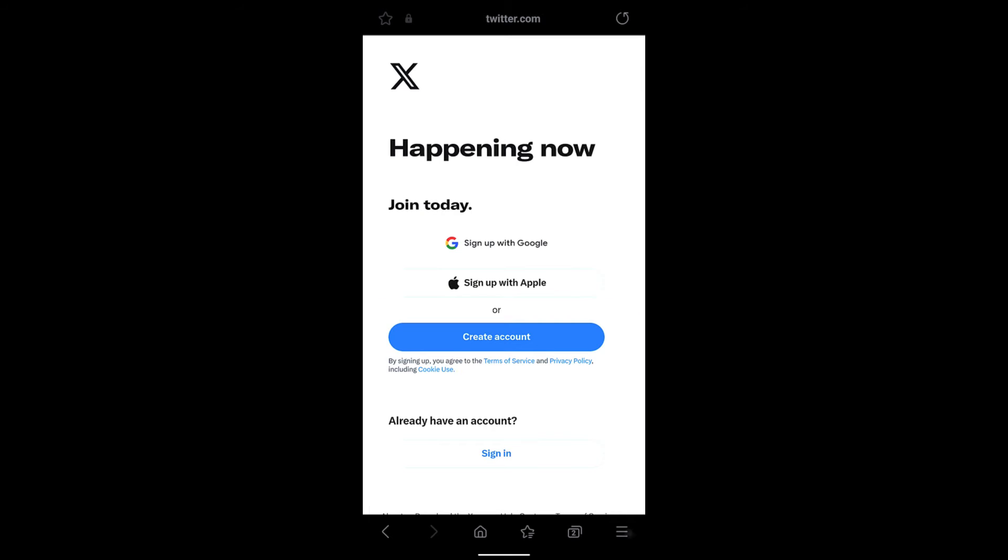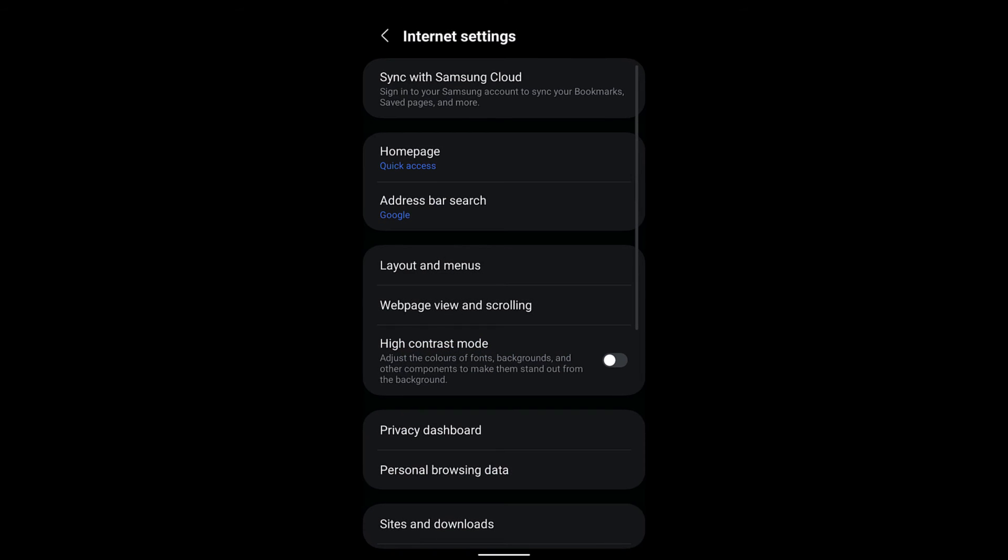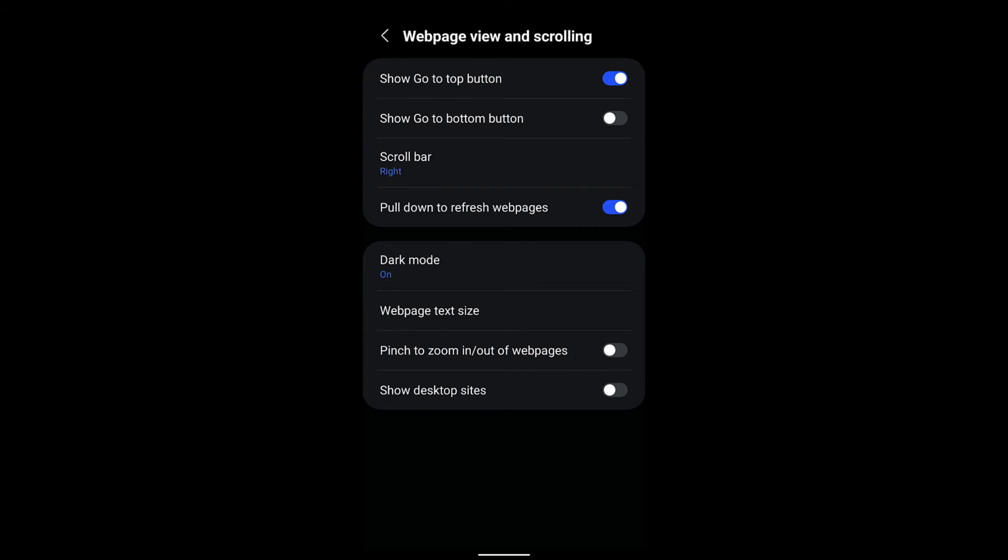Tap on this three bar options, go to settings, and in the settings you have this web page view and scrolling. Just open that and the last but one option where it says pinch to zoom in or out of web page.